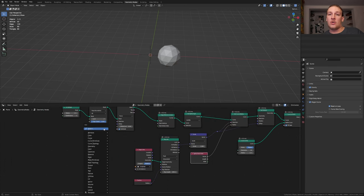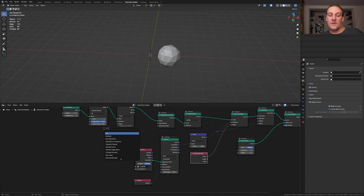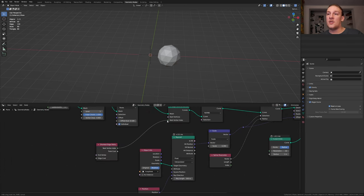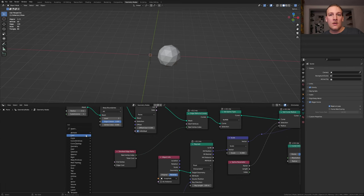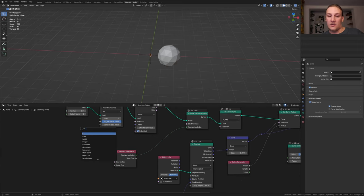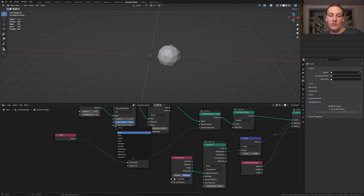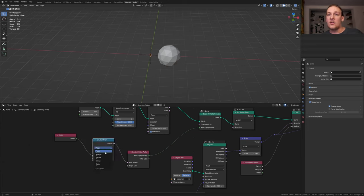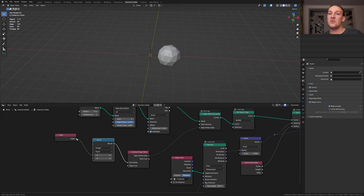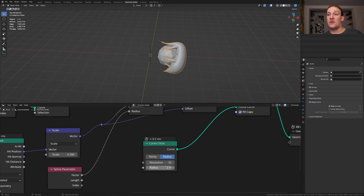Add a shortest edge paths node. Plug the nearest vertex index into the nearest vertex index. Add an index node. Plug the index into the end vertex. Add a compare node. Set it to integer and equal. Let's reconnect this. Now go to the curve circle and set the radius to 0.03.